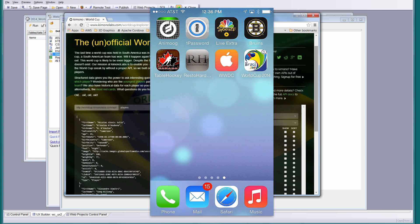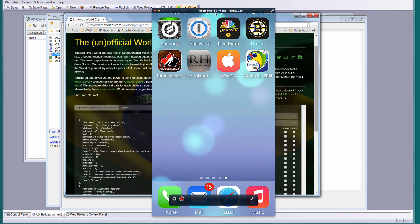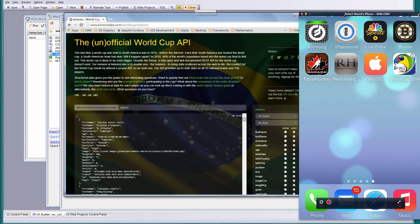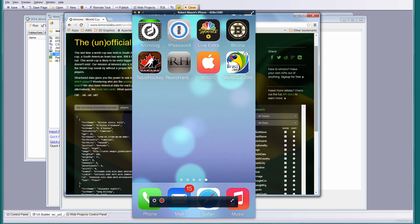I couldn't find an official one, but I did find an unofficial API for the World Cup at Kimono Labs — that's actually right behind my AirPlay display of my iPhone here. So that's where we're getting most of our data for the app.